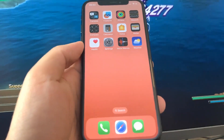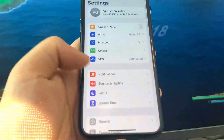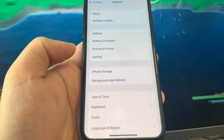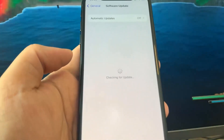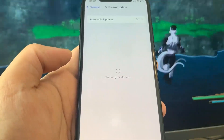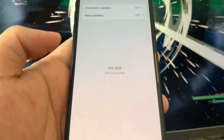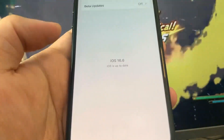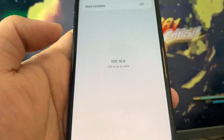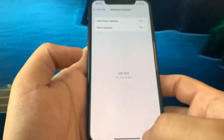Hey guys, in this video I'm going to show you the jailbreak on iOS 16.6, no computer needed. Let me just show you that I am currently updated to iOS 16.6. So I'm going to show you guys exactly how to do it, so let's get right into the tutorial.